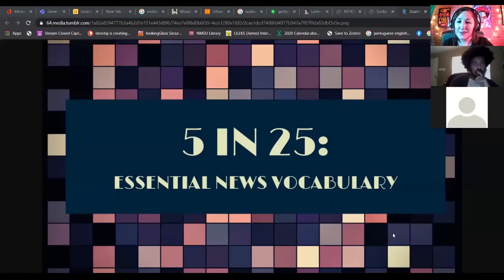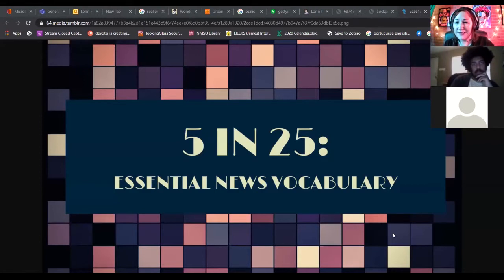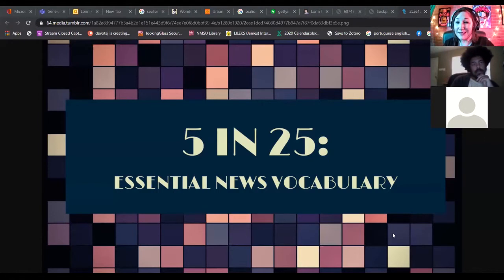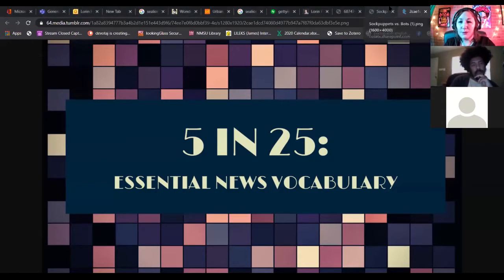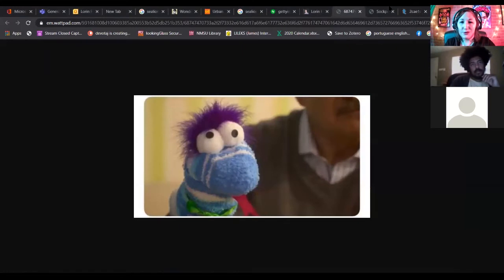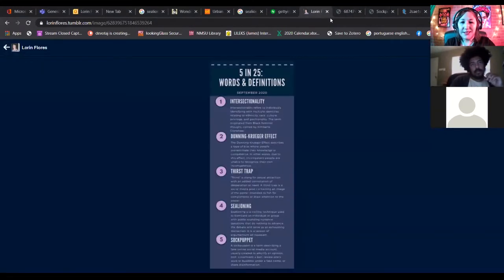Hello everyone, this is Lauren Flotis. This is 5 in 25 Essential News Vocabulary. Today I am joined by my colleagues Manatee and Jordan. Also, Daniel will be joining us in a little bit, and we're going to talk about several different terms in the news. There are actually five of them. Let me pull up the screen so you can see what they are.